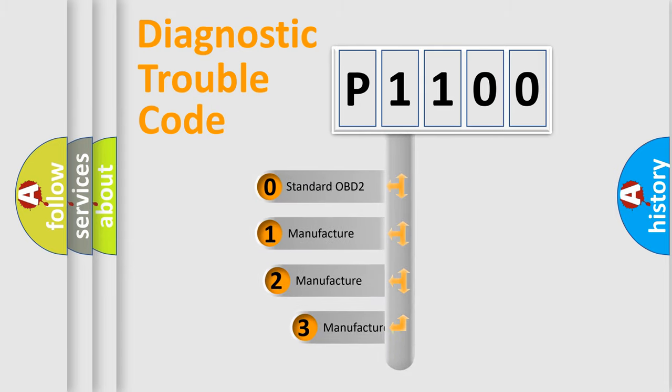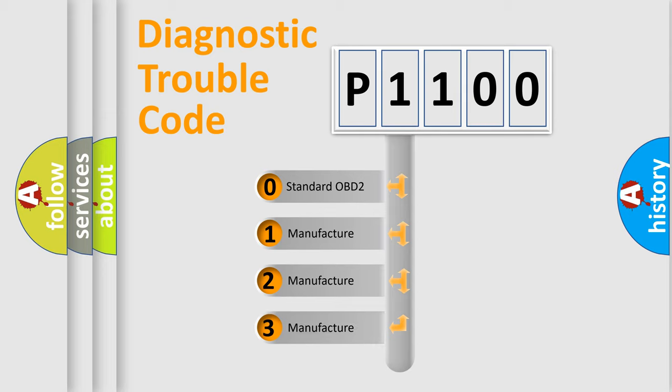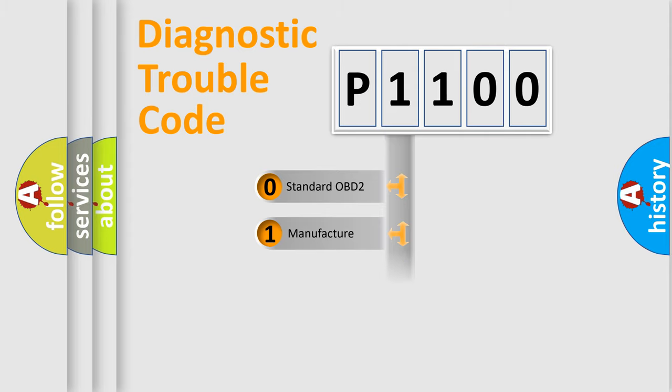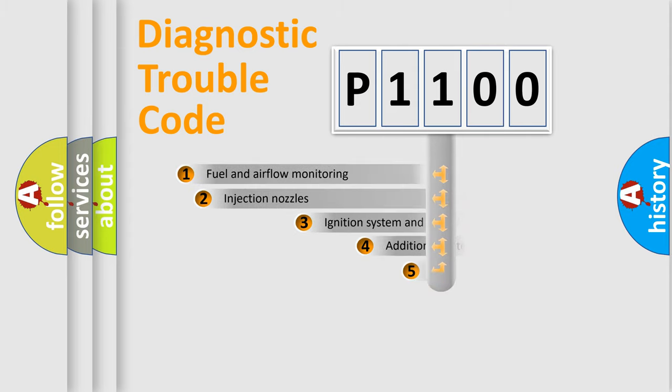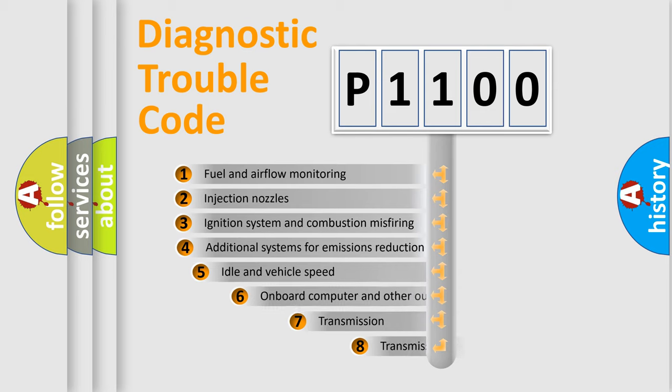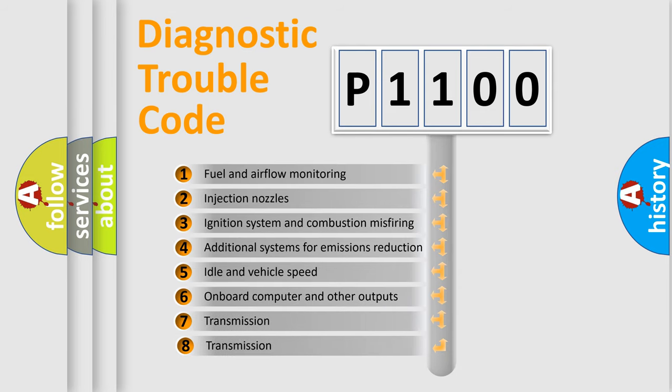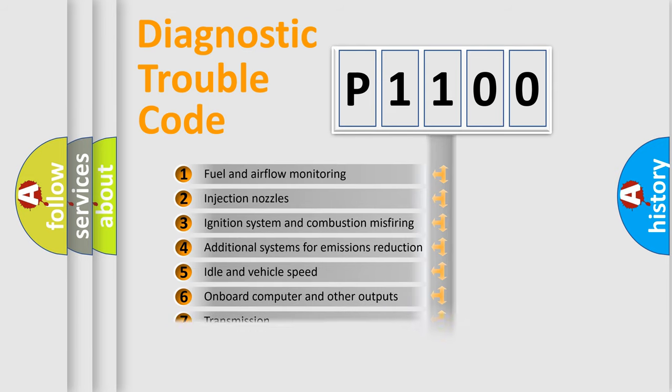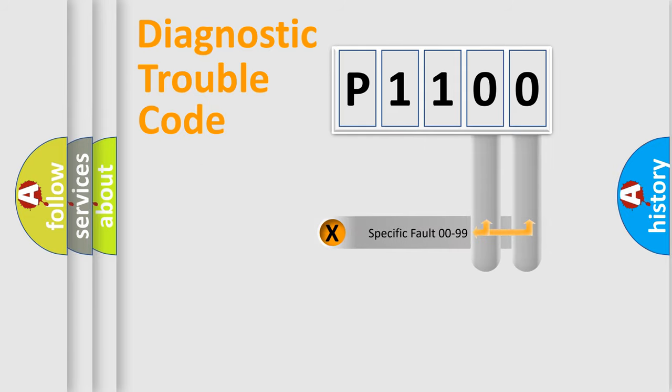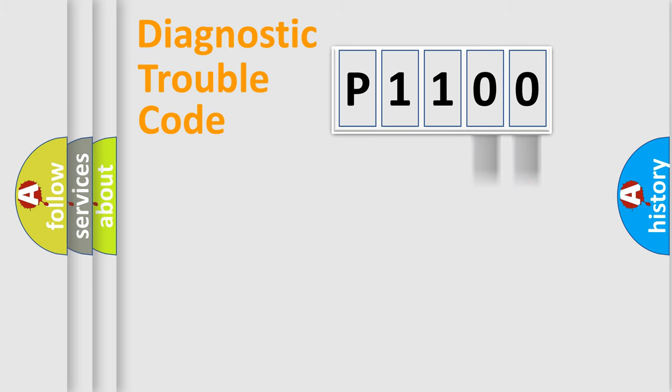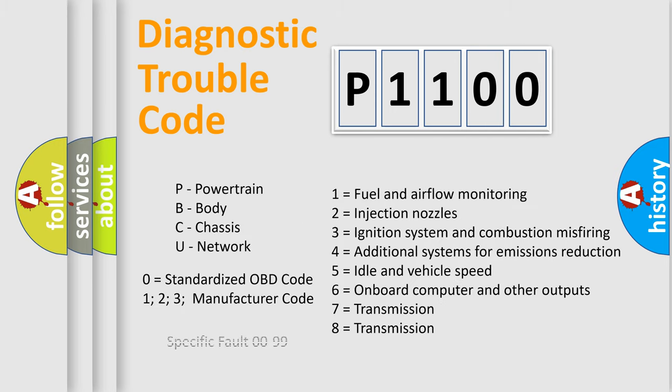If the second character is expressed as zero, it is a standardized error. In the case of numbers 1, 2, or 3, it is a more specific expression of the car-specific error. The third character specifies a subset of errors. The distribution shown is valid only for the standardized DTC code. Only the last two characters define the specific fault of the group. Let's not forget that such a division is valid only if the second character code is expressed by the number zero.